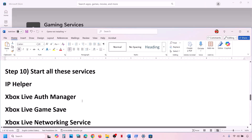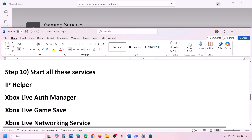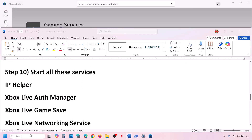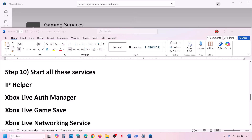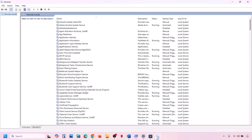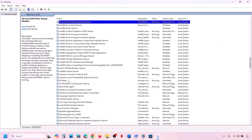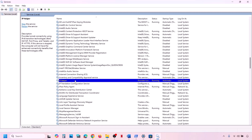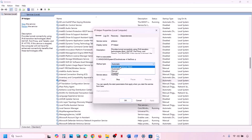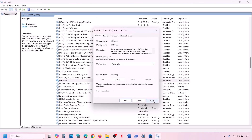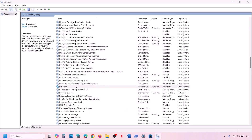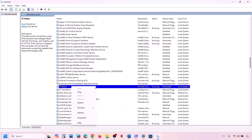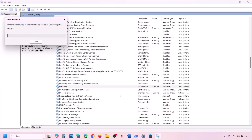The next step is to start all required services. Type Services in the Windows search box and click on Services. Find IP Helper in the list, double-click on it, and set it to Automatic. Click Apply, click Start if highlighted, then click OK. With it selected, right-click and click Restart or Start.